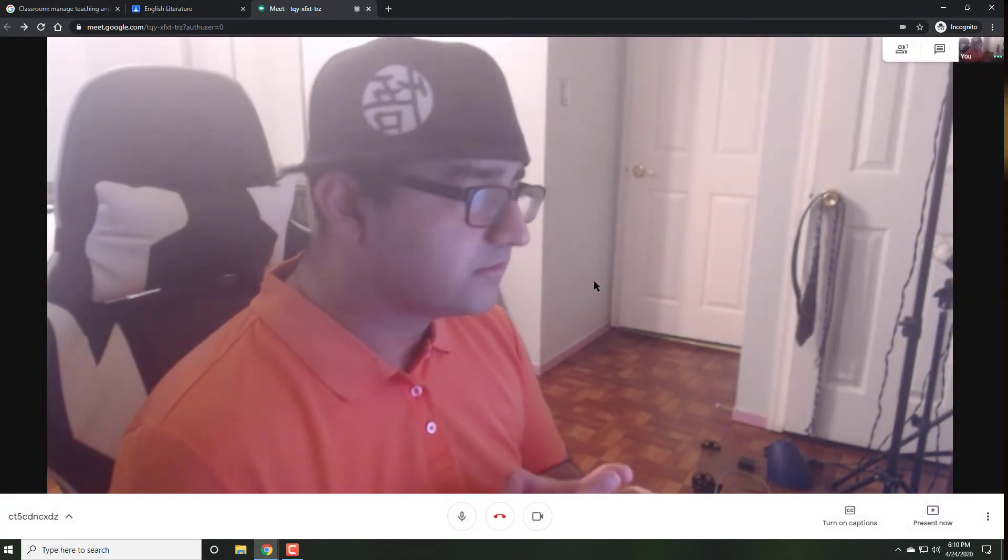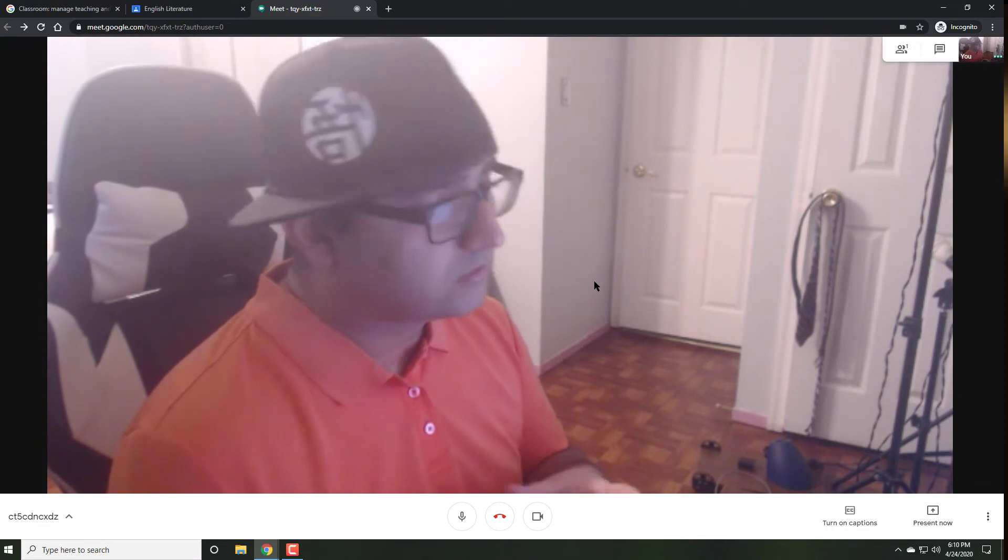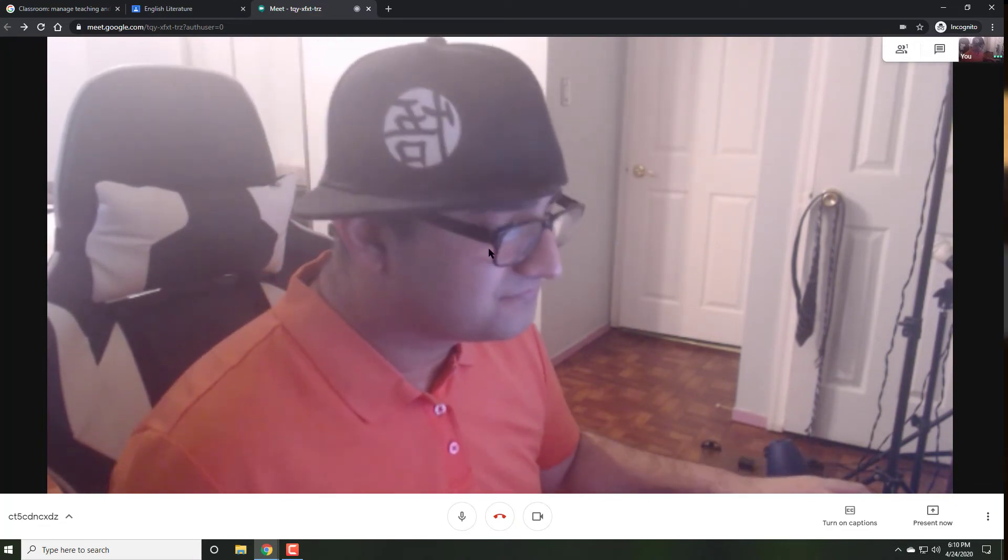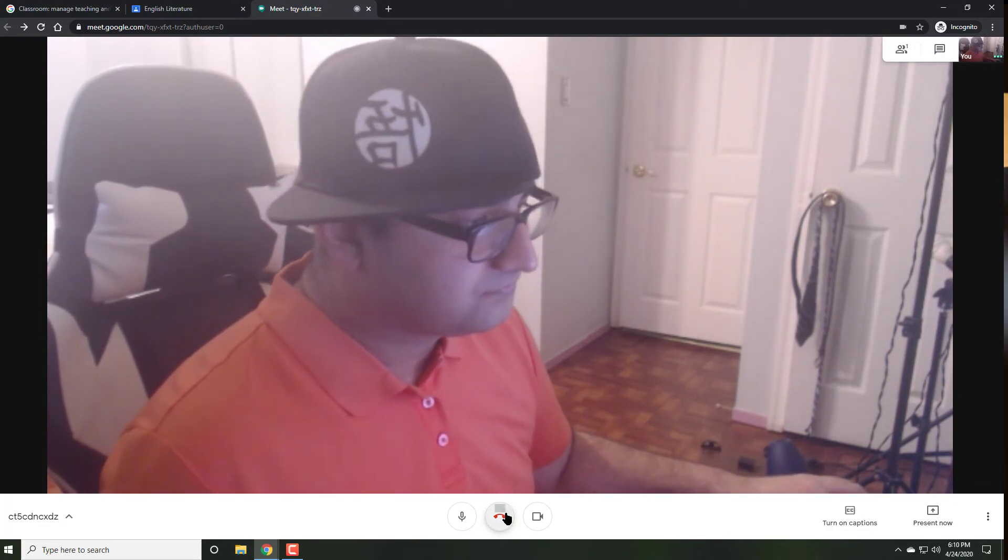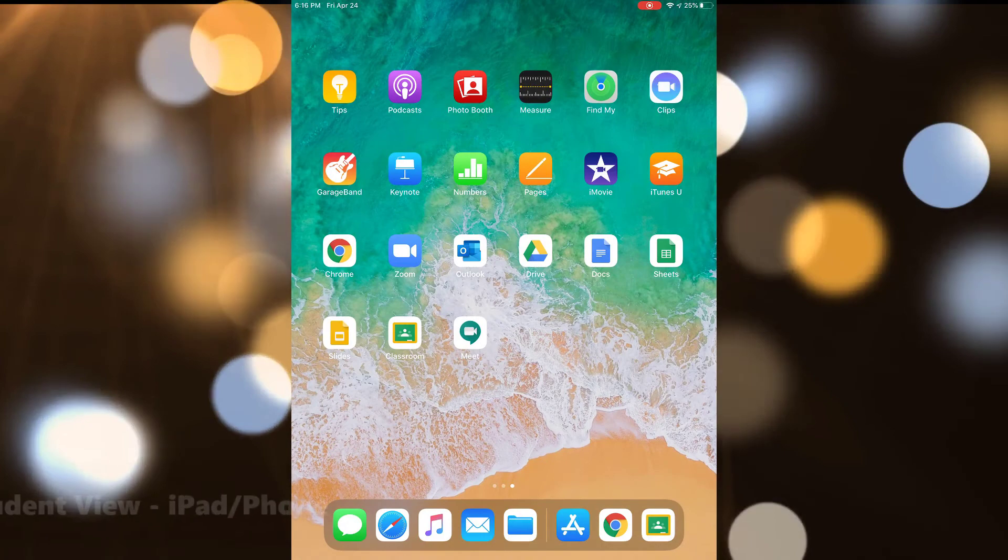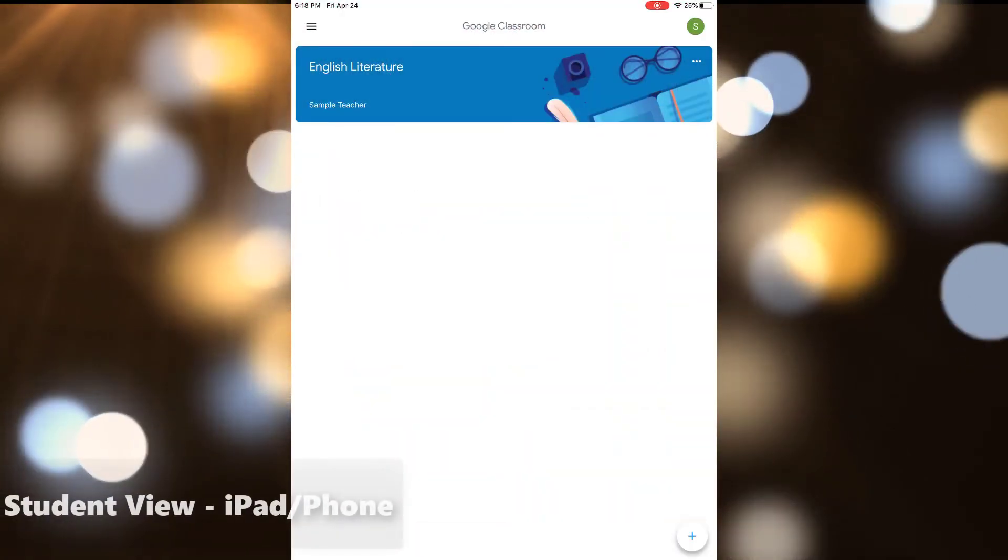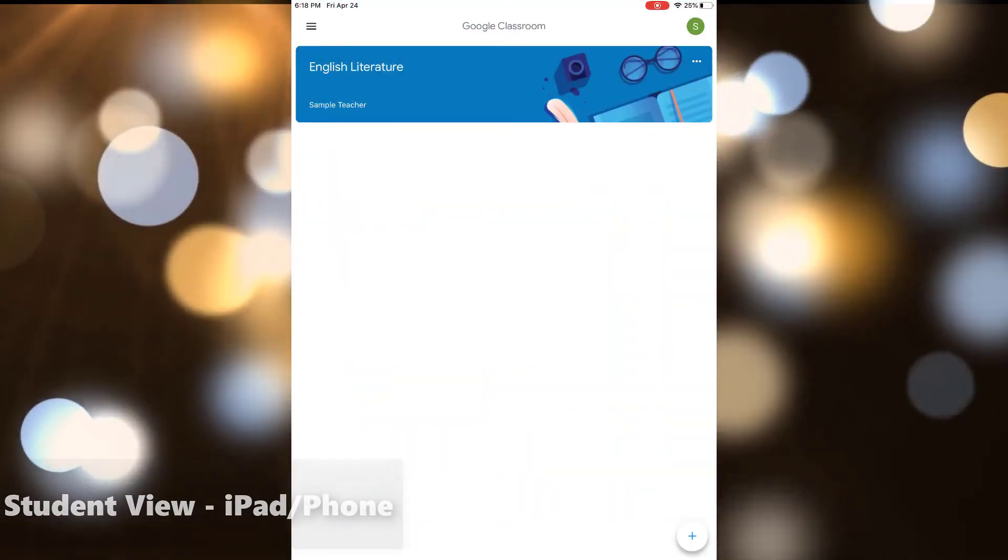The process is very similar, but just slightly modified on tablets. So, let's see how it would go. On their phone or tablet, students will open the Classroom app.